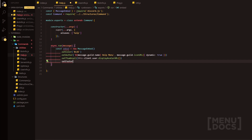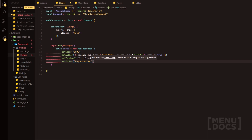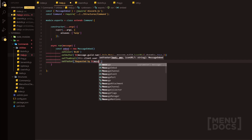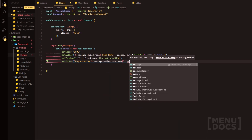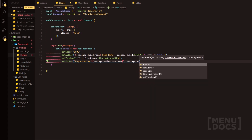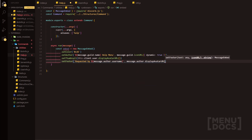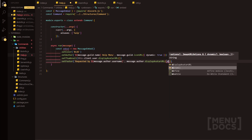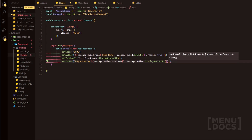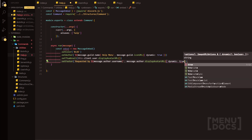We're going to set the footer here and this is just simply going to be the person that requested the embed. So requested by, we can do message.author.username. On the other side here, we're going to do message.author.displayAvatarURL and then we can set this to dynamic as well.